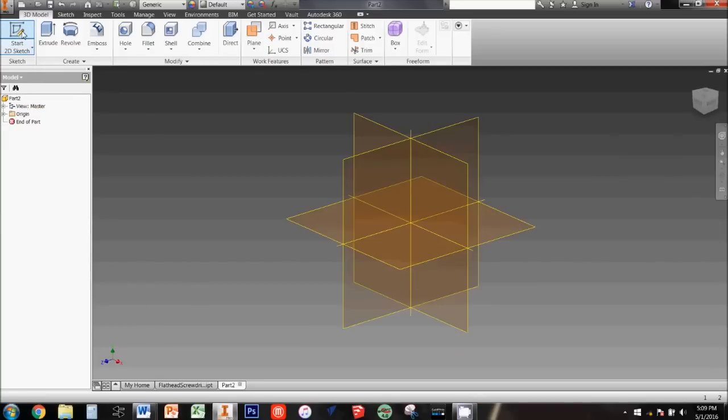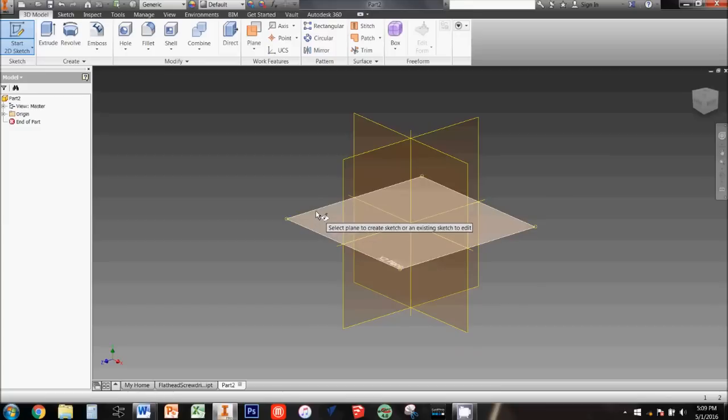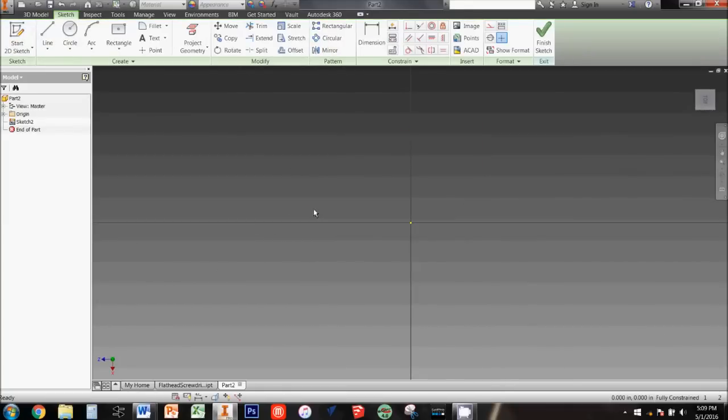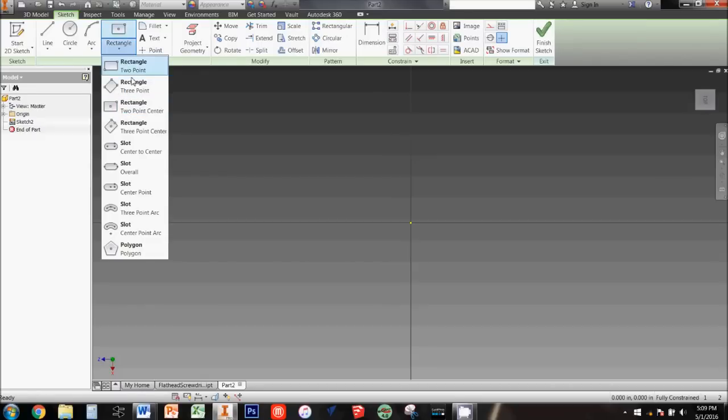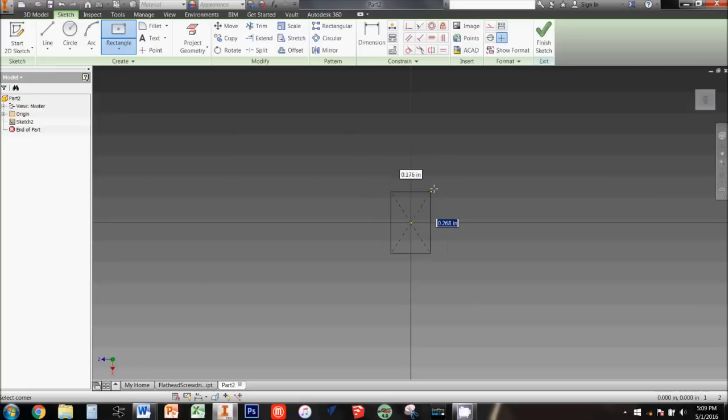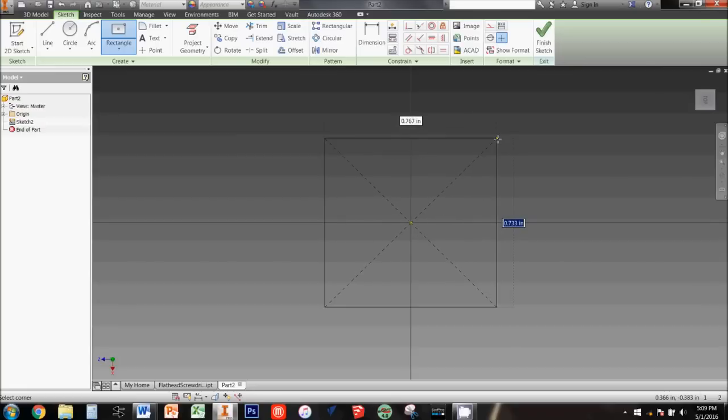Click start 2D sketch and select the horizontal XZ plane. Now sketch a square in the middle. I use the rectangle tool called two-point center to be sure my square is centered around the origin. Click once in the center, then drag the mouse away. Before you click a second time, type in the dimensions.